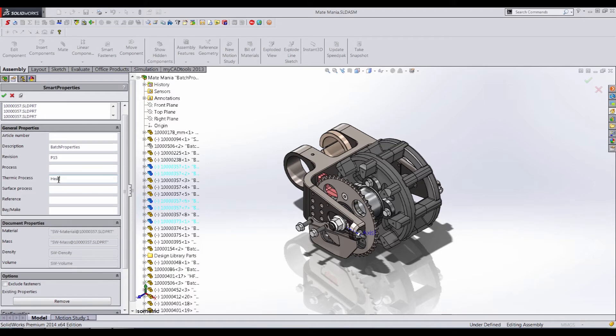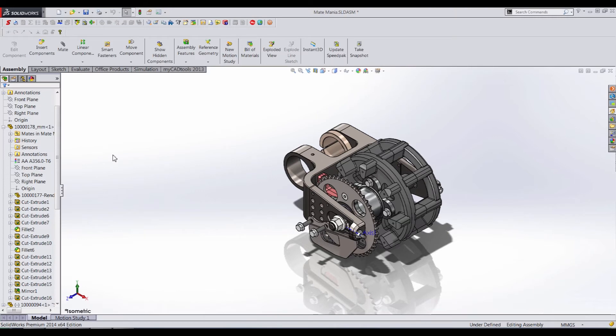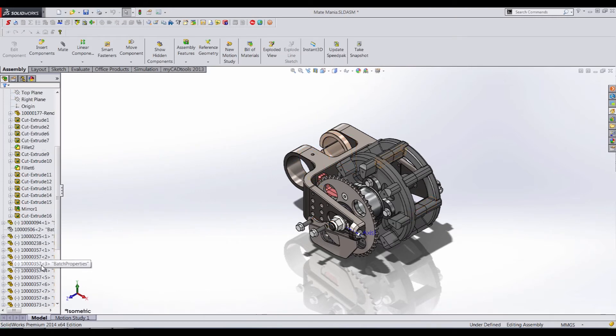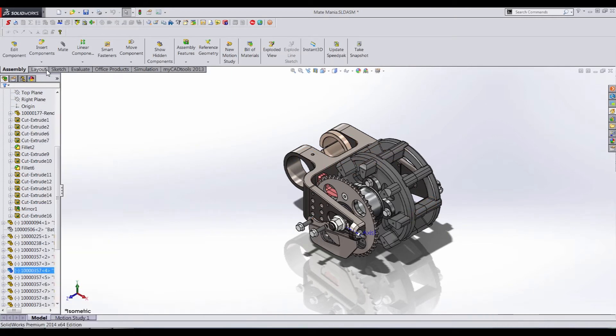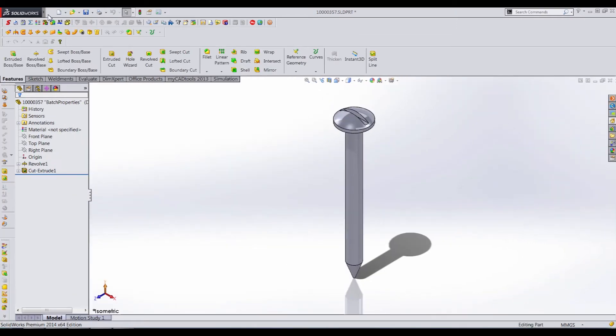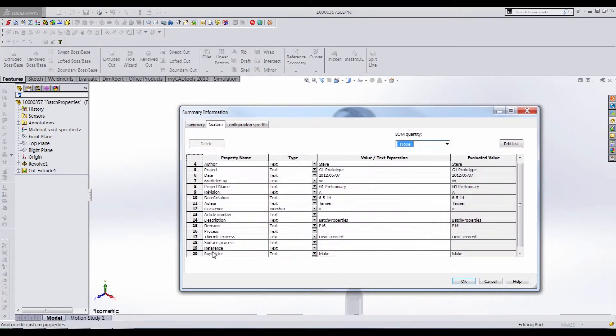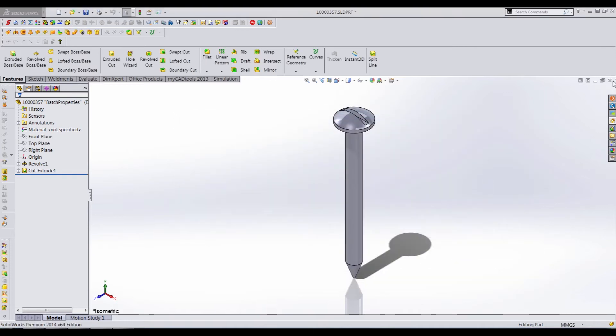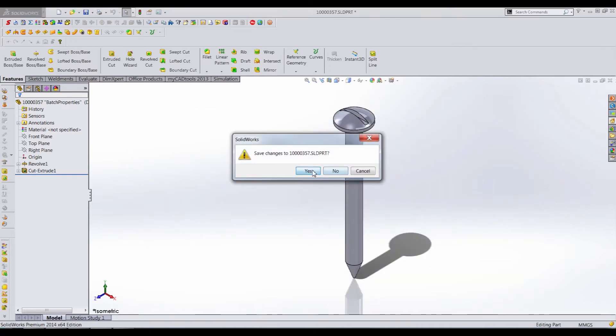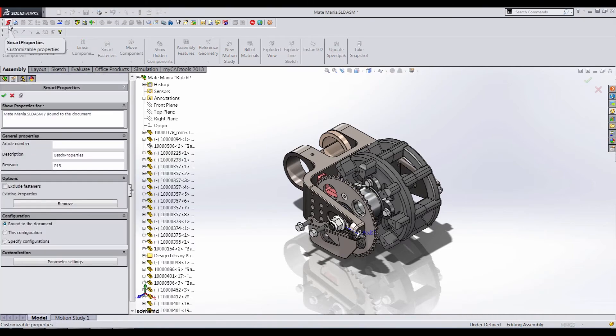So a thermic process, let's keep that heat treated. Enter Make here, and change our revision to P16 again, and hit apply. Now if I close this and open up one of those parts, let's go ahead and take a look at the properties. And you can see buy make, that property shows up right here. Our heat treated property shows up, and our new revision as well.